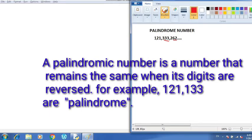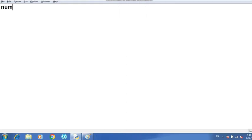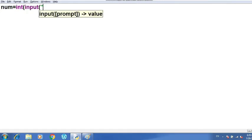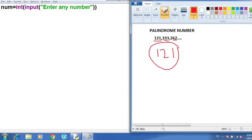So how can we find out that a particular number entered by the user is palindrome or not? For that we have to take a number from the user — we have to take an input. Now, what is the logic behind finding out the palindrome number? We have to save the reverse of this number.